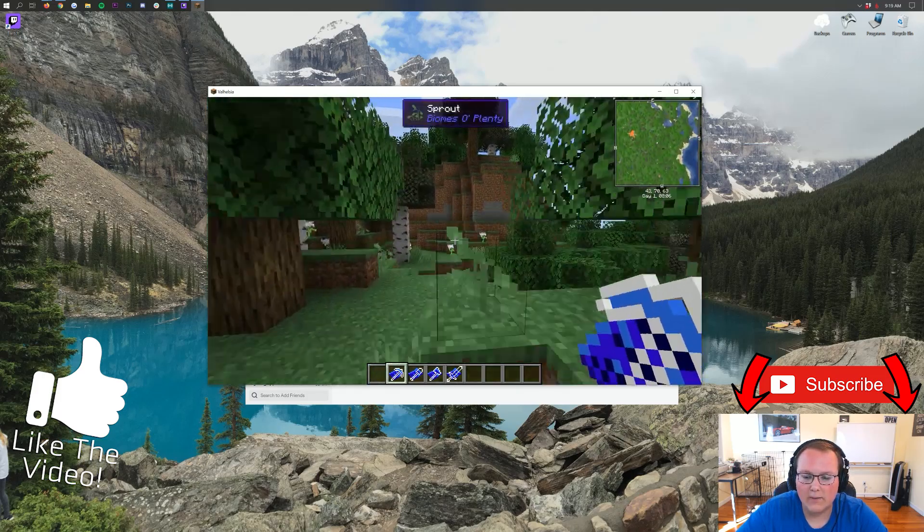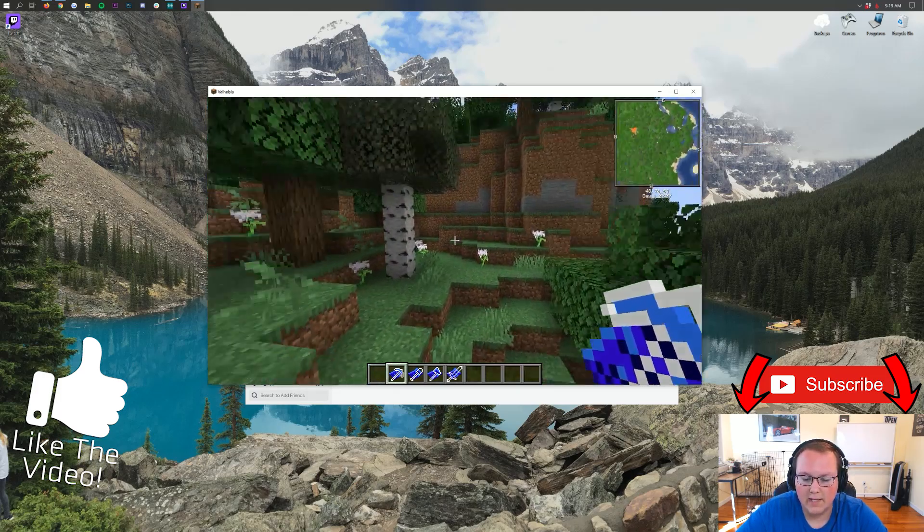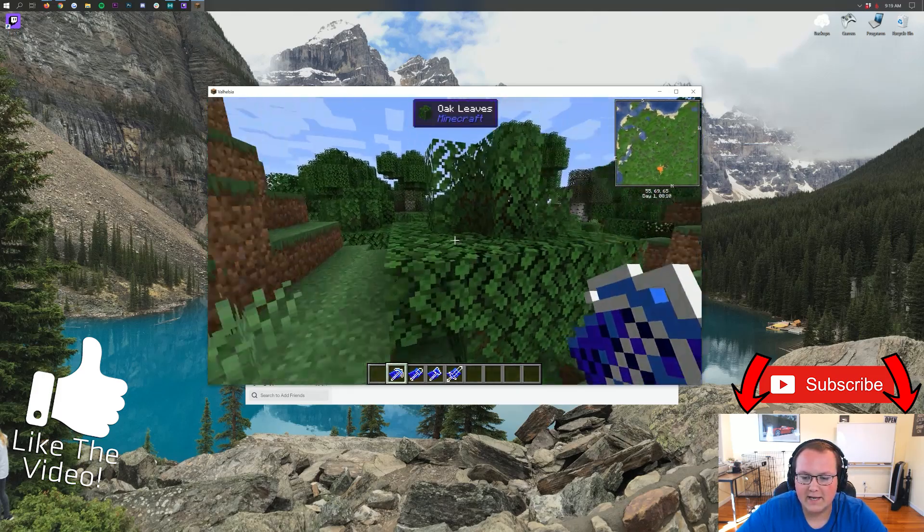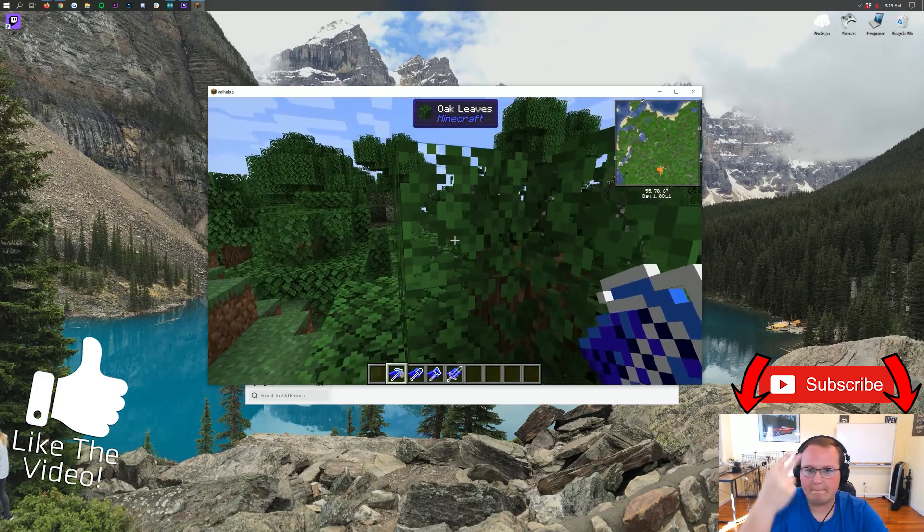My name is Nick. This has been The Breakdown. And I'm out. Peace.